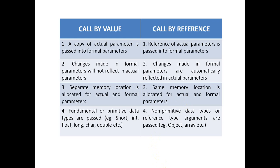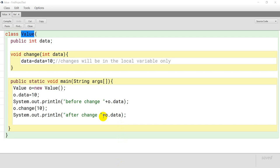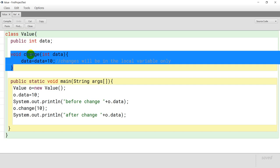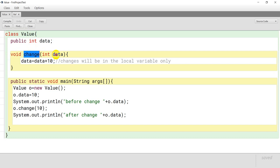So now let us see an example of call by value. यहाँ पे हमने value नाम से class बनाई है, यहाँ पे we have declared one variable of type integer — public int data — इसको public इसलिए बना रहे so that we can access it outside the class. यहाँ पे change नाम का method है। तो method का syntax अगर आपको नहीं पता then please watch part 1 of user-defined method. इस method में हम data pass कर रहे हैं, यह हमारा formal parameter है, और method के अंदर हम data को change कर दिए — data equals to data plus 10। Obviously हम लोग main method define करेंगे, और main method में we will create object of class value.